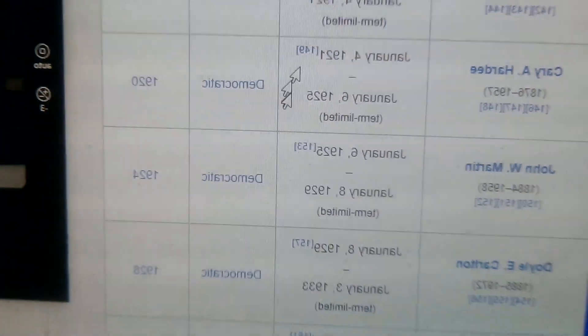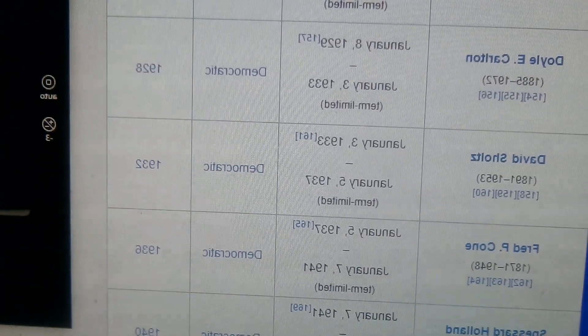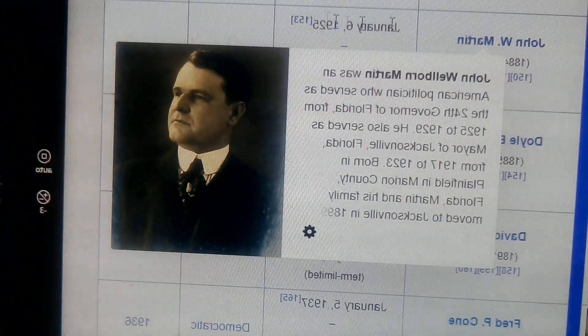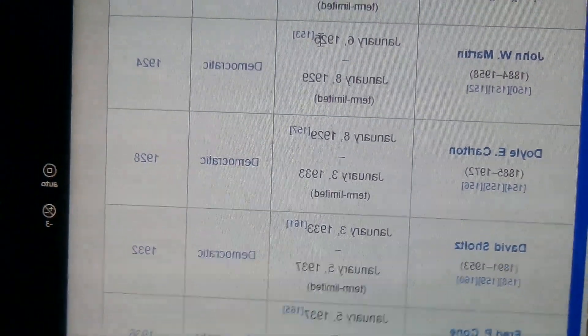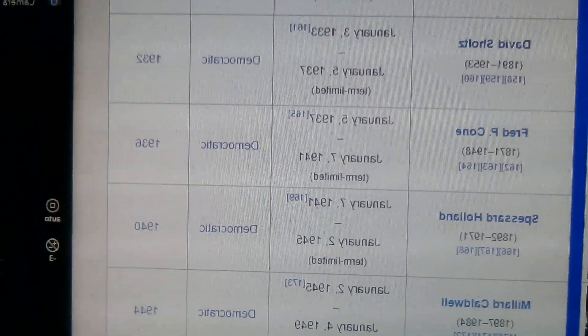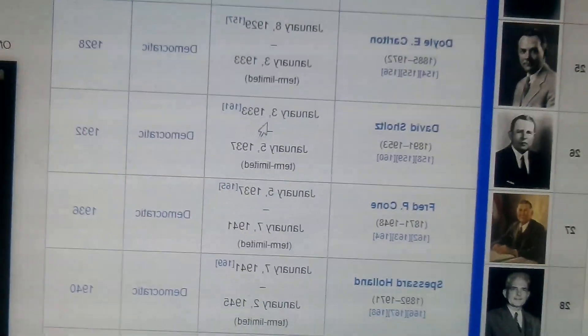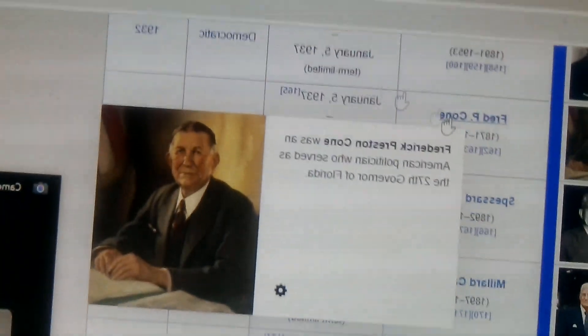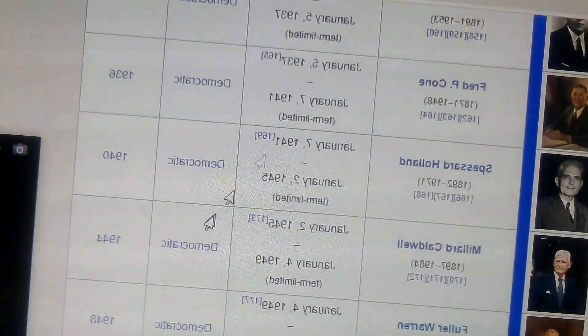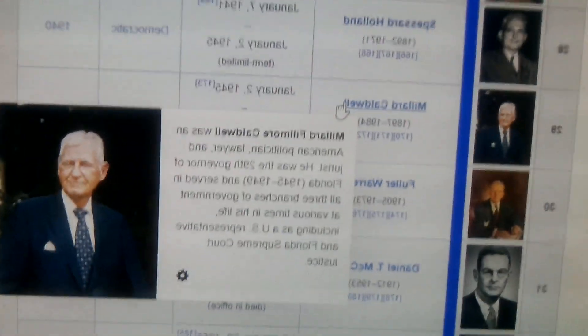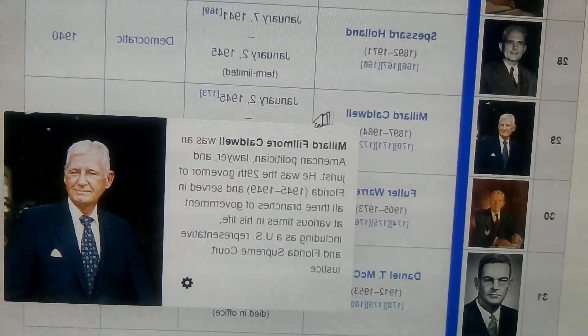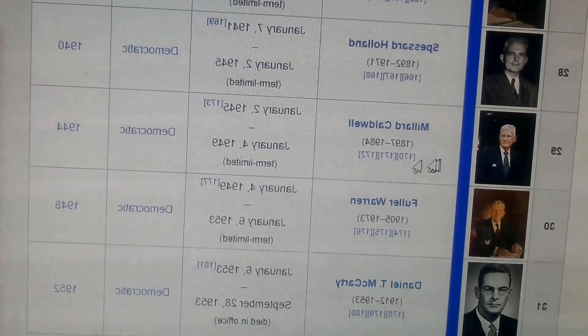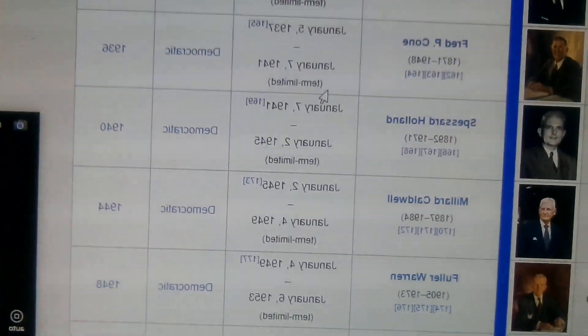Cary Hardee, 1921 to 1925. John Martin, 1925 to 1929. Doyle Carlton, 1929 to 1933. All of these are Democrats, by the way. David Sholtz, 1933 to 1937. Fred Cone, 1937 to 1941. Spessard Holland, 1941 to 1945. Millard Caldwell, 1945 to 1949. Fuller Warren, 1949 to 1953.